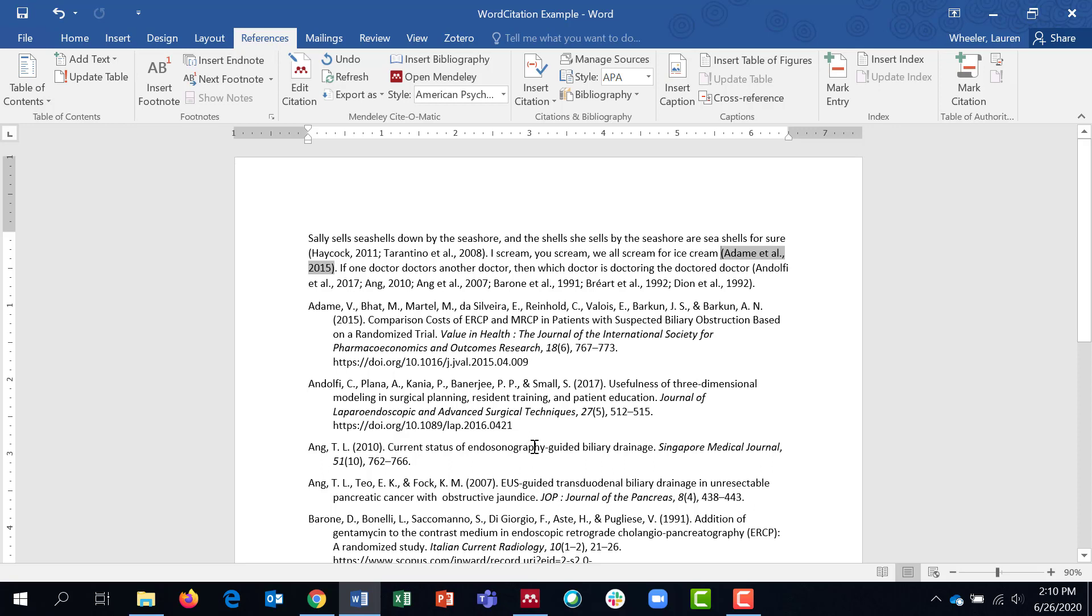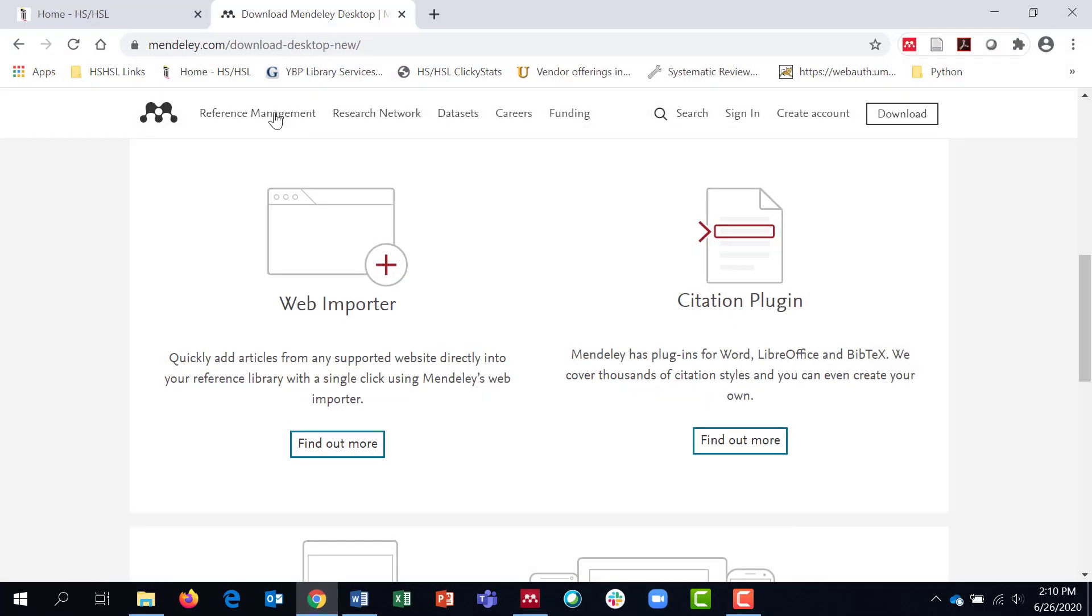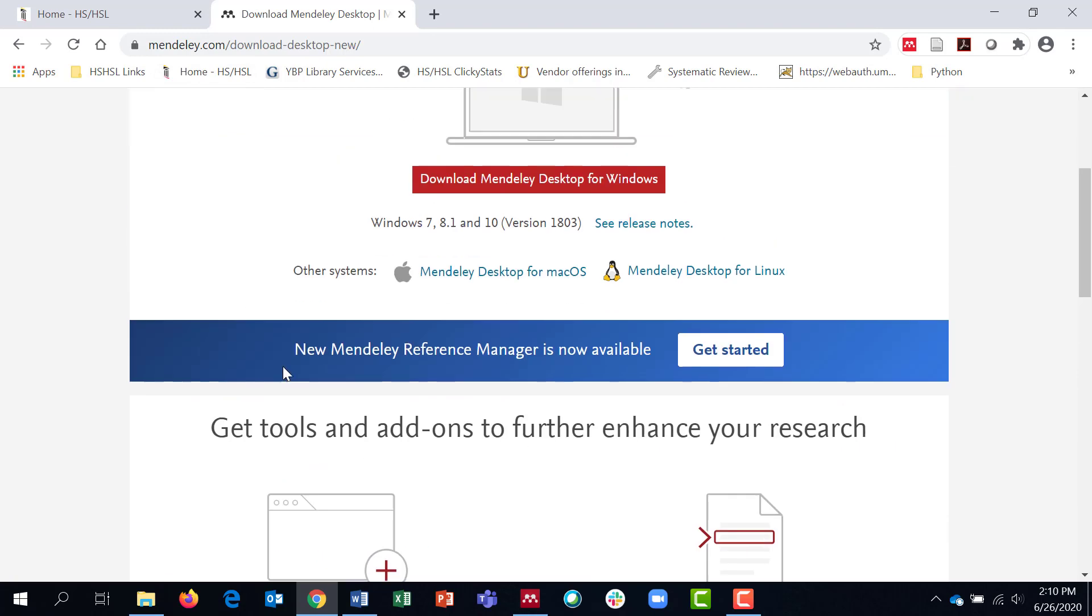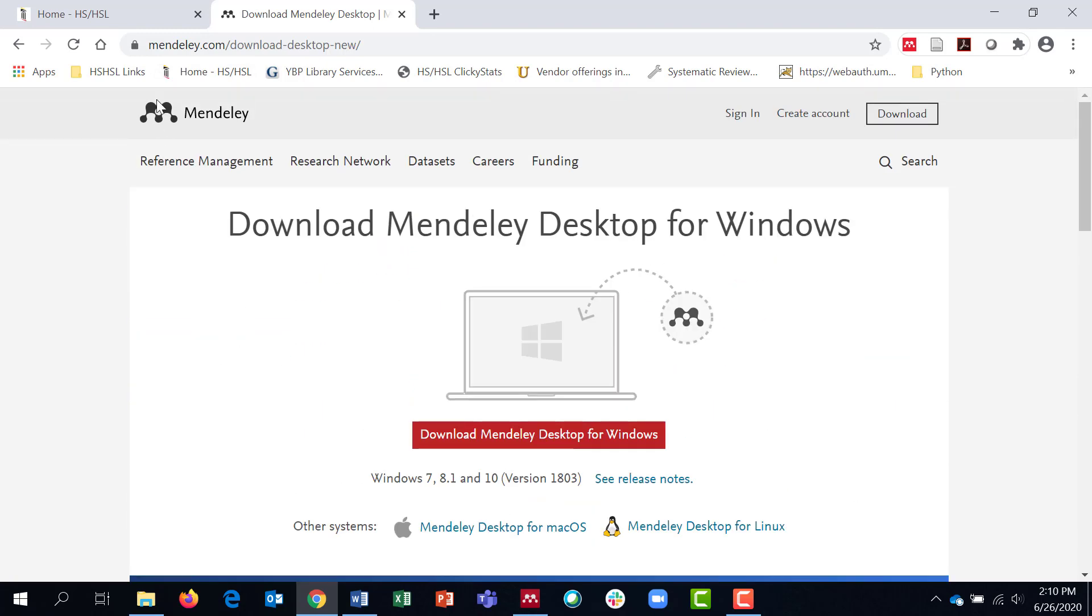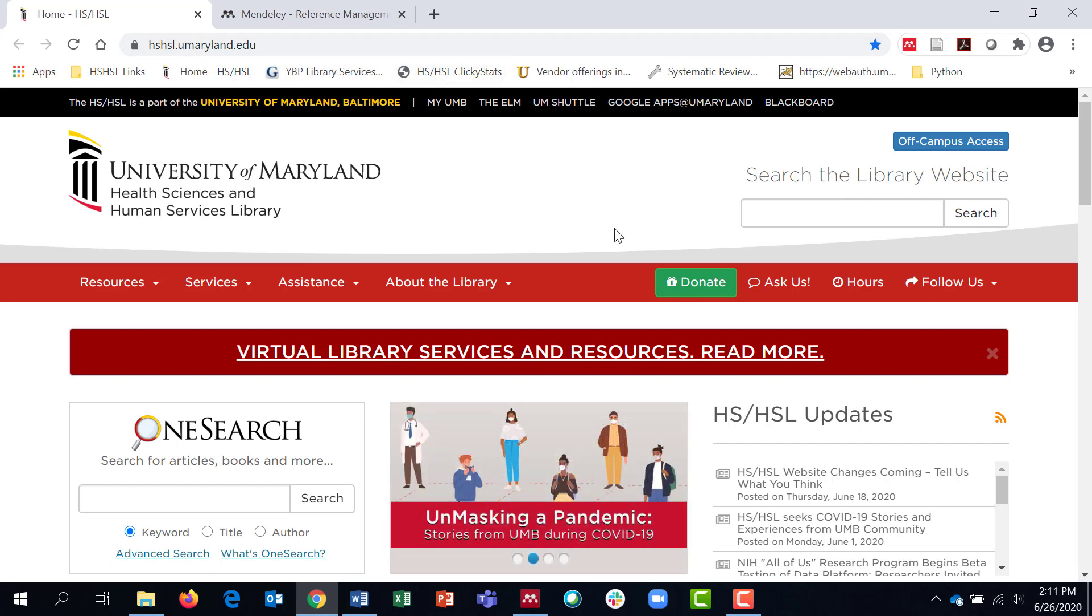This tutorial has been an overview of how to use the Mendeley citation plugin with Microsoft Word to insert in-text citations and a bibliography. If you have any other questions, you can always look at the Mendeley website, Mendeley.com, or you can contact us on our website, hshsl.umaryland.edu. Thank you.